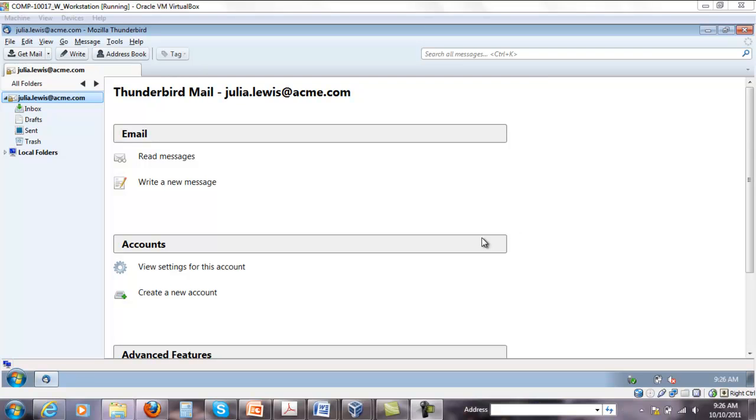Okay, we have created an email account for Julia Lewis now in Thunderbird and we're gonna try to import her digital certificate inside Thunderbird.